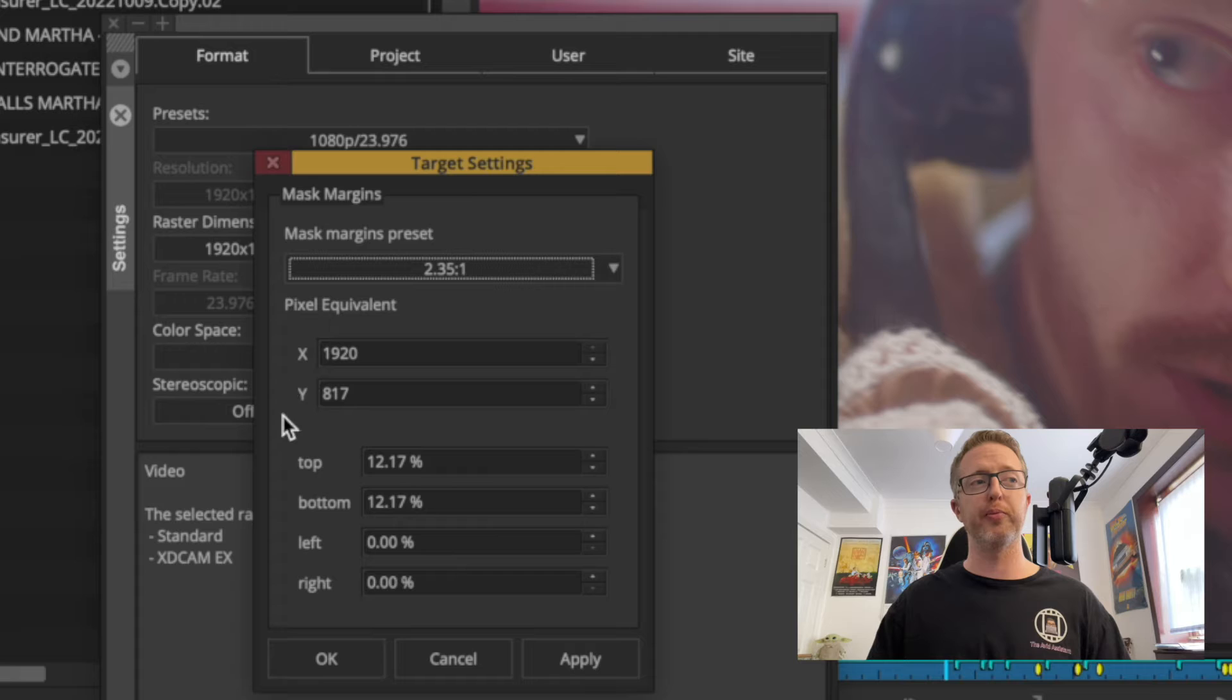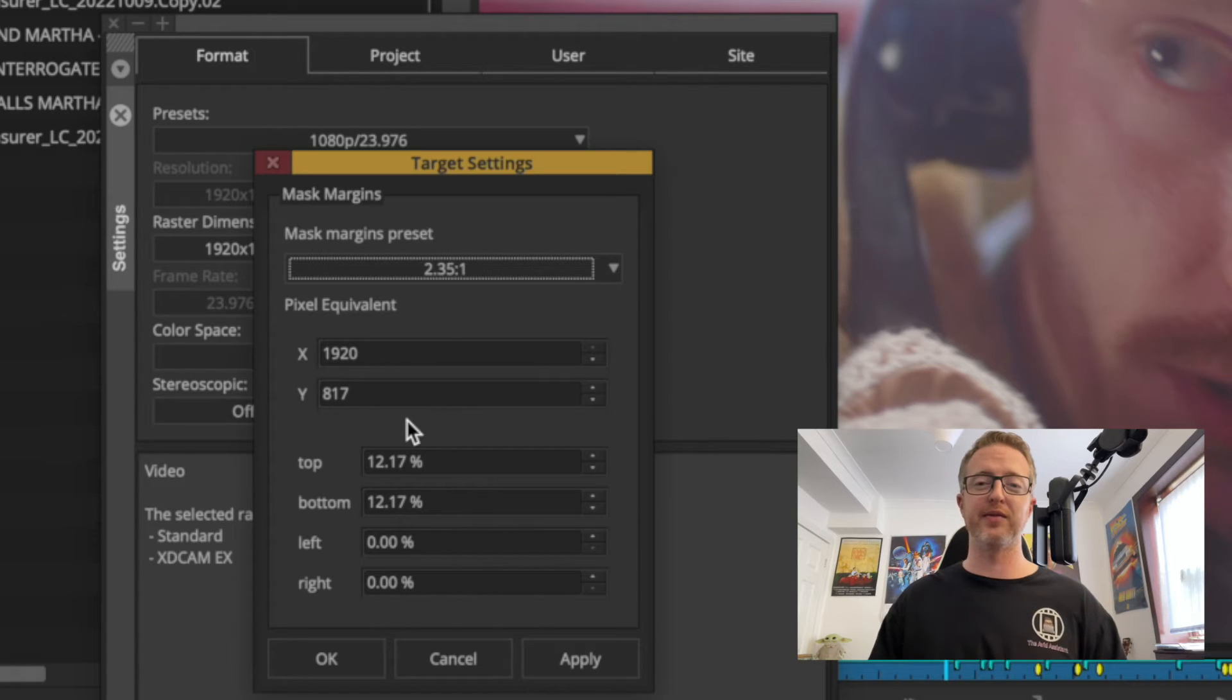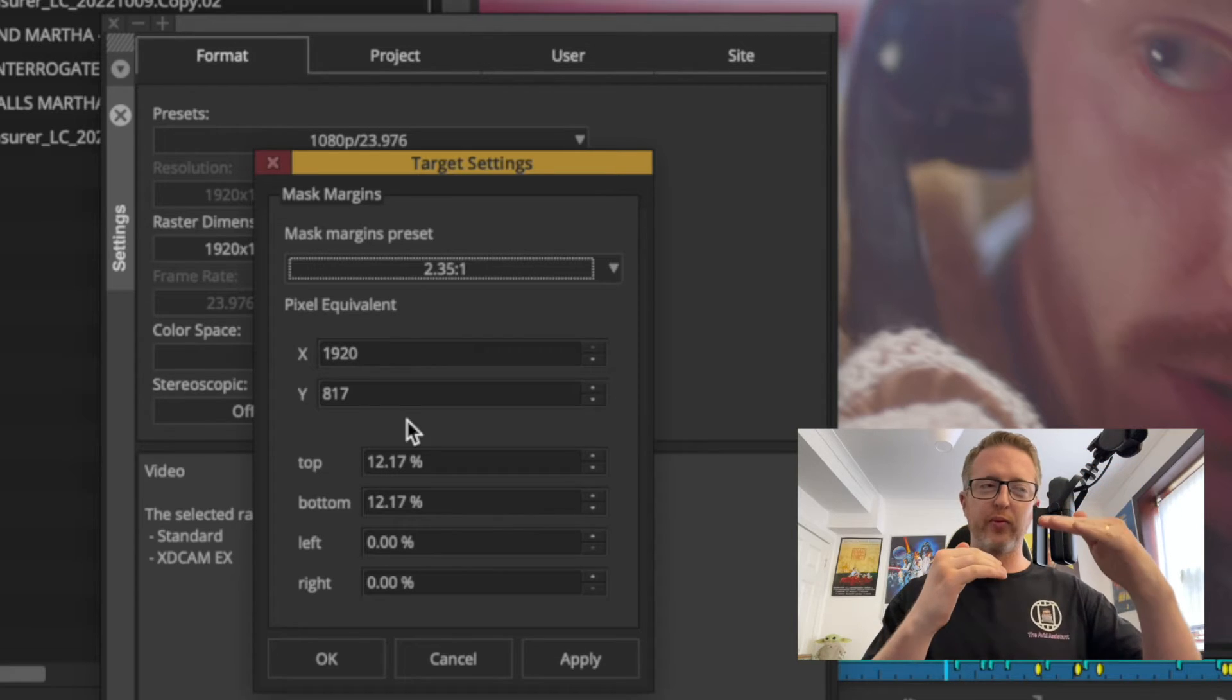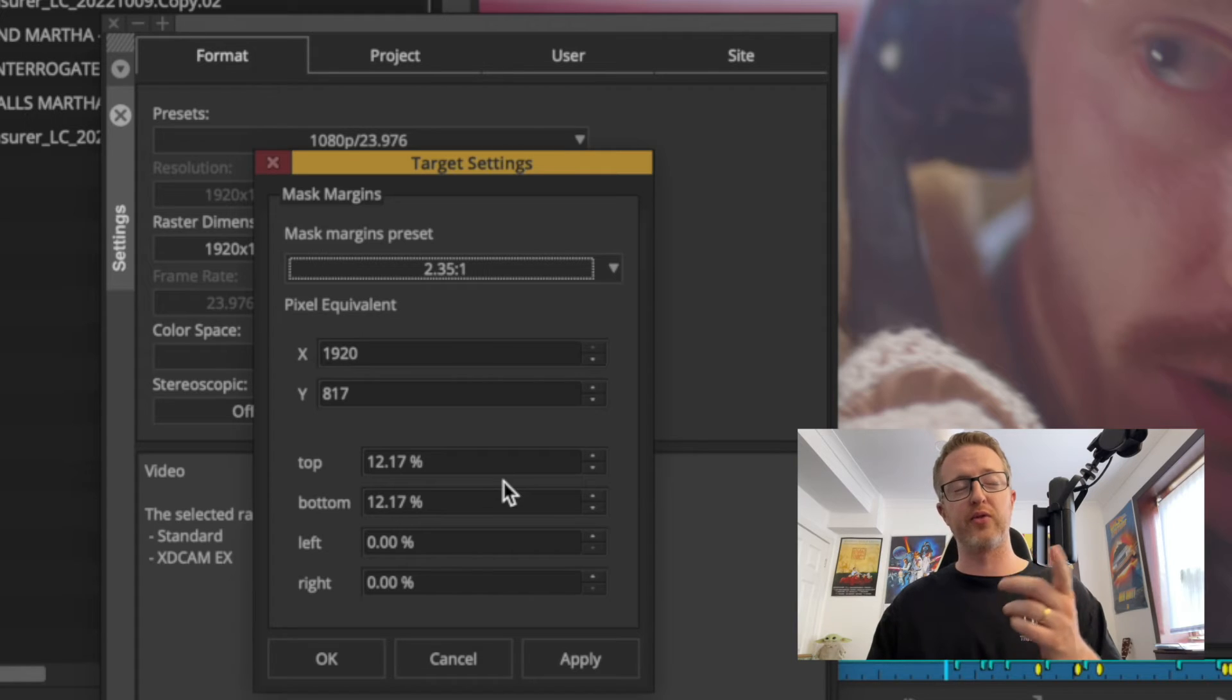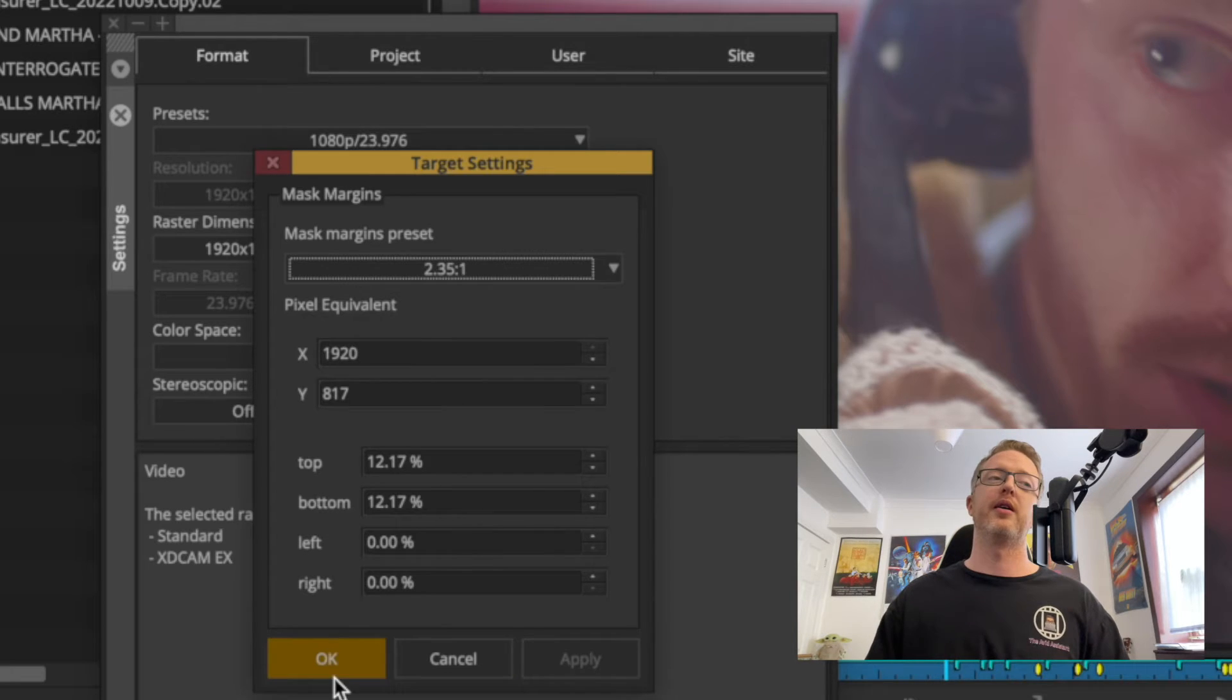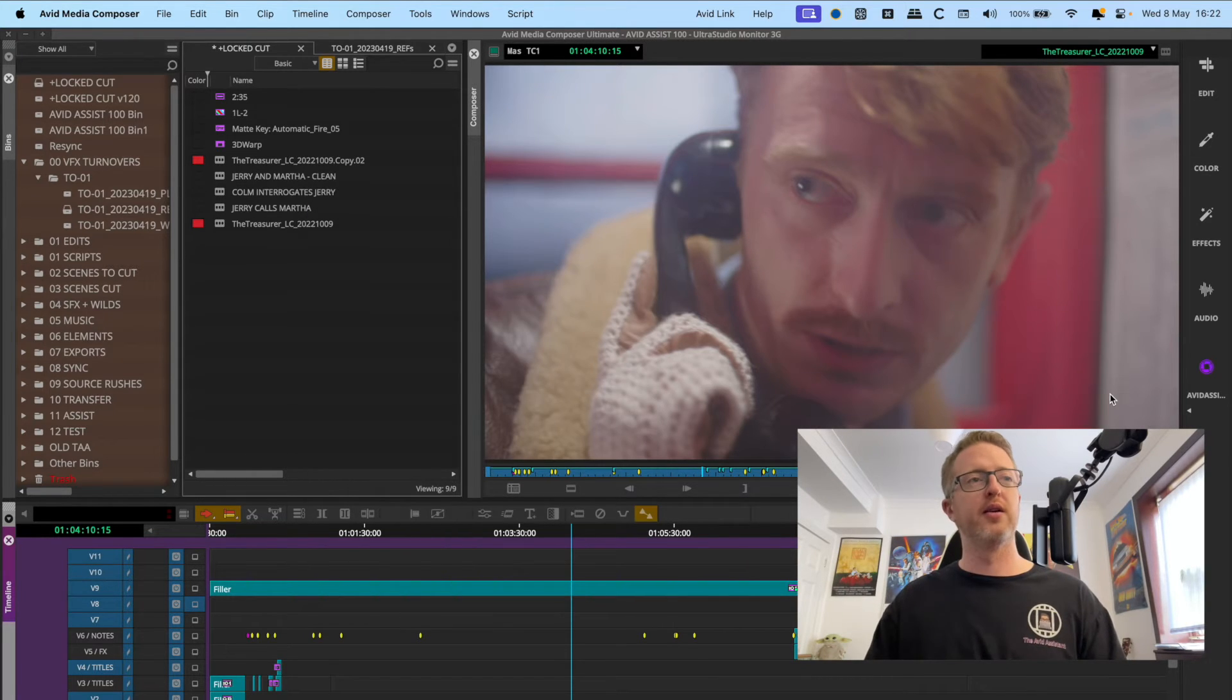We're going to pretend like 2.35 is our standardized set resolution for this piece that we're working in, so I'm going to select 2.35 there. You can see that it gives me some information here after you've done that. It'll tell me what the pixel equivalent is of that, so my 1920 by 1080 gets turned into 1920 by 817 after we've taken away the pixels that we're eating in with the mask. It also tells me the percentages of how much the black bars are going to eat into the picture - 12.17% from both the top and the bottom. So with this window set to 2.35, we're going to hit apply and then okay.